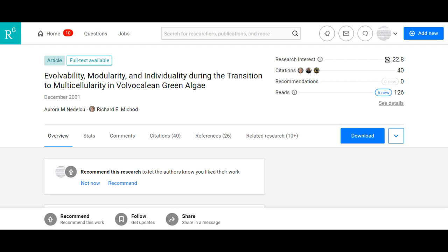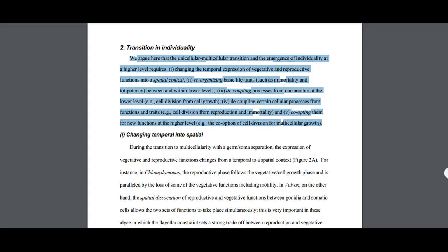The paper is discussing reorganizing and changing the expression of existing characters during the transition to multicellularity and co-opting them for new functions. As the paper reads: 'We argue here that the unicellular-multicellular transition and the emergence of individuality at a higher level requires: one, changing the temporal expression of vegetative and reproductive functions into a spatial context; two, reorganizing basic life traits, such as immortality and totipotency, between and within lower levels; three, decoupling processes from one another at the lower level, e.g. cell division from cell growth; four, decoupling certain cellular processes from functions and traits, e.g. cell division from reproduction and immortality; and five, co-opting them for new functions at the higher level, e.g. the co-option of cell division for multicellular growth.'